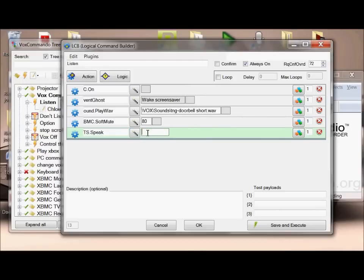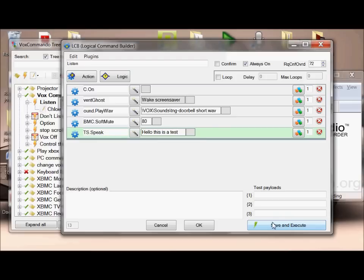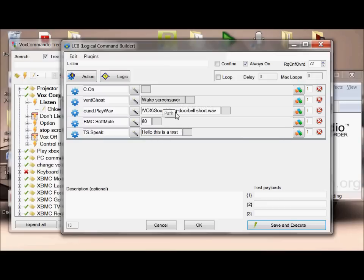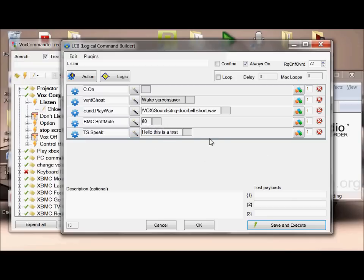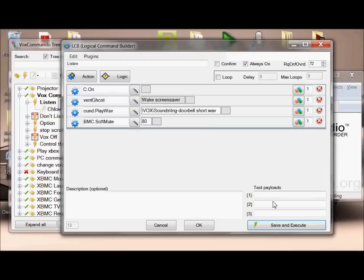Just as a demonstration, you've got a save and execute button here which will save the command and test it for you. Hello, this is a test. Okay, so you can see it performed all of those things. It did the wake of the screensaver in the background, it played the doorbell sound from Star Trek, set XBMC to 80%, and then it said hello this is a test. I'm obviously going to get rid of that.